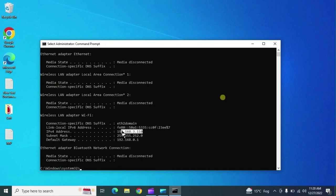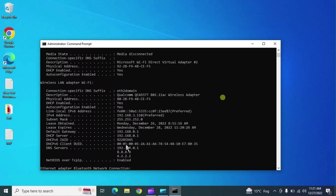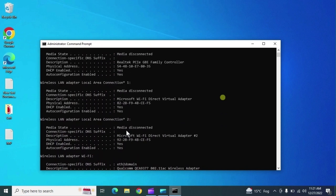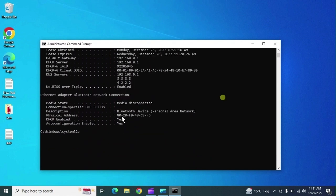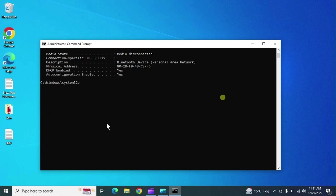ipconfig is used to get the IP information of the system. It's a very useful command — it shows the IP address, gateway, subnet mask of your system. The second one is 'ipconfig /all', which shows all network information including DNS.